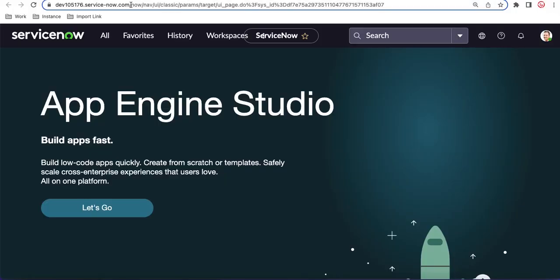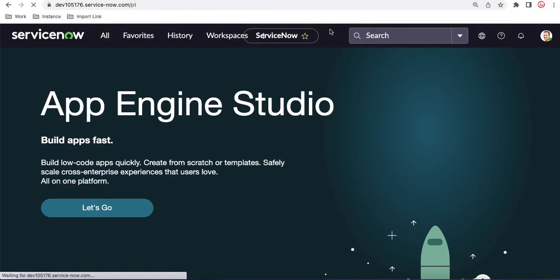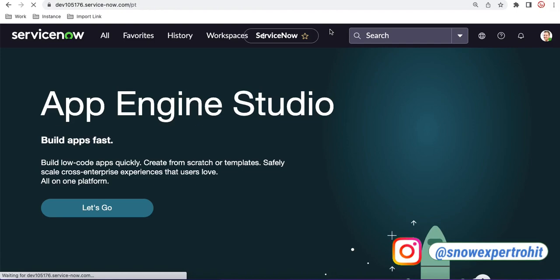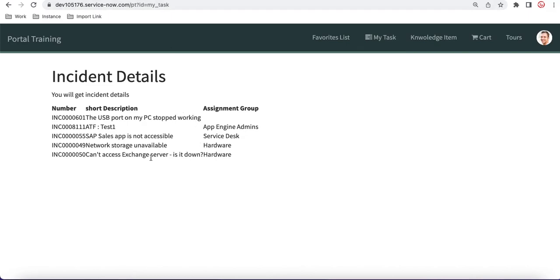This is my ServiceNow instance. Going back to our portal training, in this first home page we haven't done much yet — we'll cover those things one by one later. In this 'My Task' page, which has a page ID called 'my_task', the tables show incident details we're pulling from the back-end incident table, and there are various conditions on that.